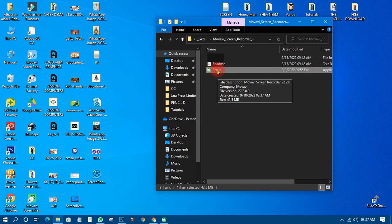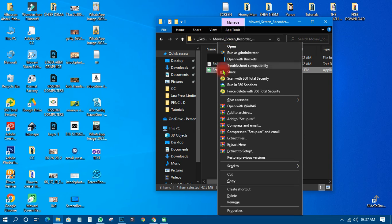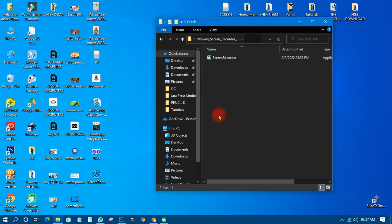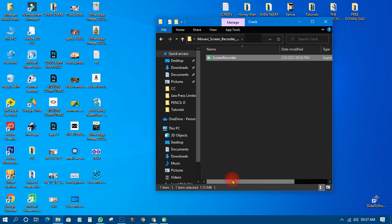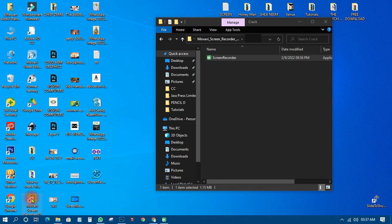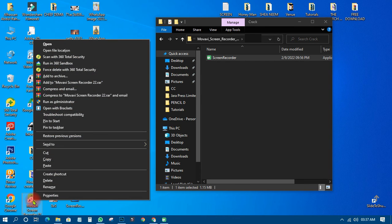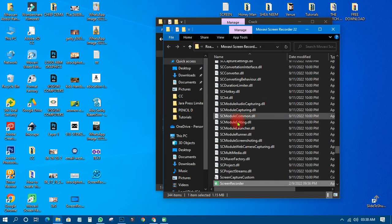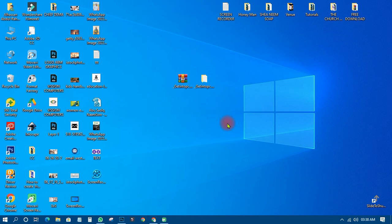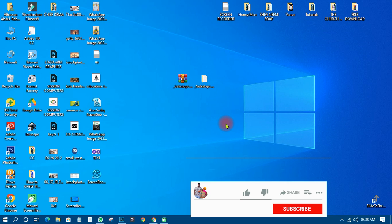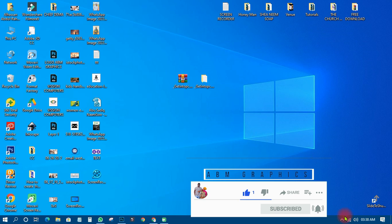All set up. You right-click and open it, then install it. After installation, right-click on the installed file, copy it, then go to the Movavi folder, right-click and open the file location, then paste it there. That ends the problem and you can use it to do almost everything — recording, capturing — everything is beautiful and I love it. Thank you very much for watching. This is ABM Graphics. Have a nice day, bye bye.